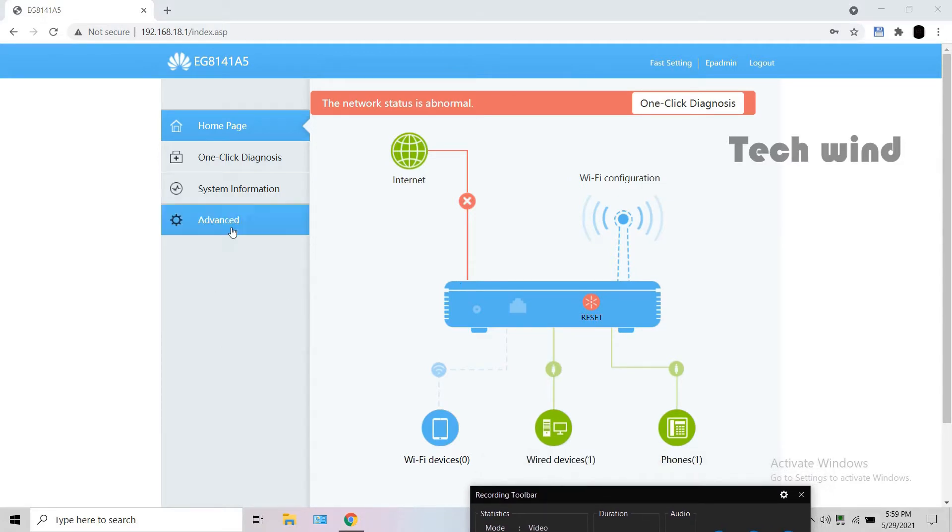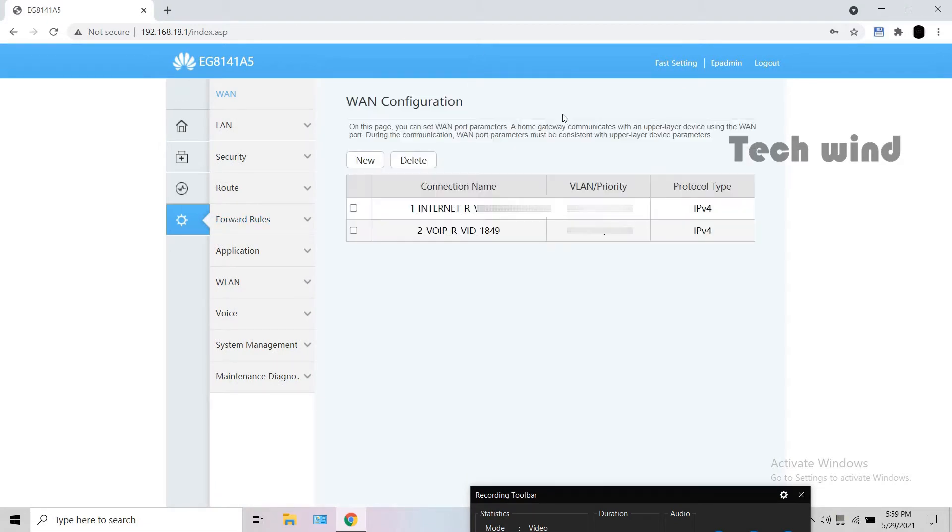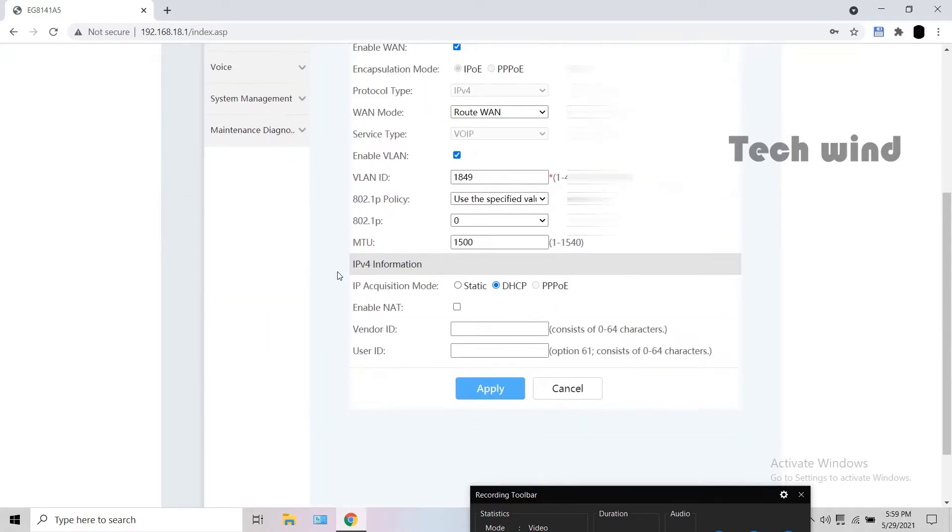Go to advanced and then WAN. You can see the WAN configurations for both internet and voice of the modem is already configured. To allow SIP calling through apps, you have to do minor changes to the WAN.